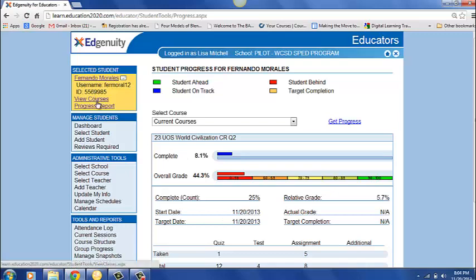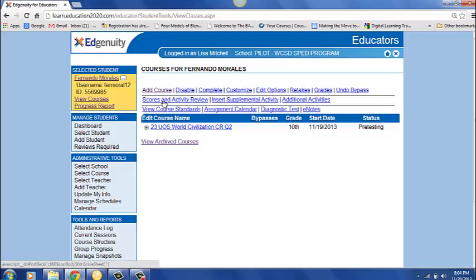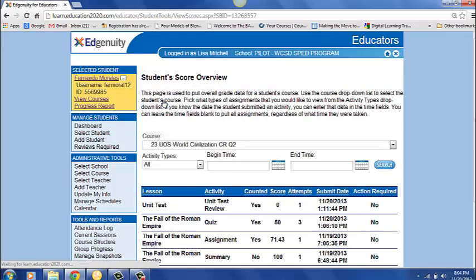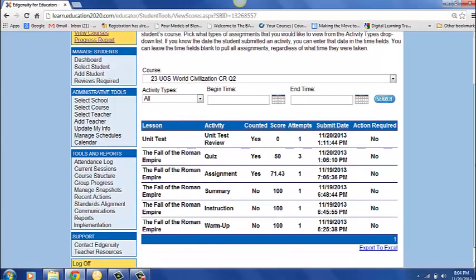The next thing you want to do is go to view courses and he's taking this one class. I select the Arial button and go up here to scores and activity review. And this is where I am reviewing before I let him go ahead and take that test.